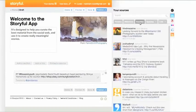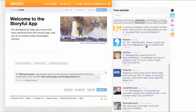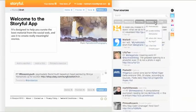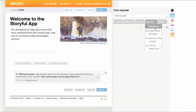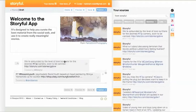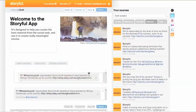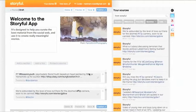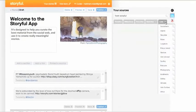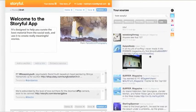All the usual features are there — your mentions, the favourites you've saved for later, and any searches you've saved. You can drag and drop anything in the search bar into your story and reorder them to appear as you want. We use lists to collect good sources by location or subject, so we can find them easily and quickly. If you use lists, they'll be there too.